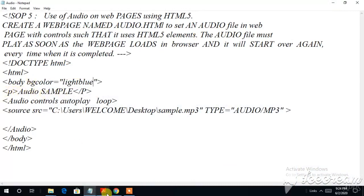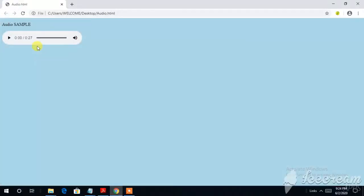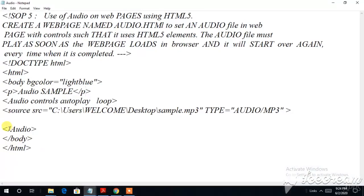I have given a paragraph tag with the text 'audio sample'. As you all know, HTML coding is not case-sensitive — it does not have upper case or lower case restrictions, it can take either. Let me show you the file. Whatever I have written is seen in the browser — 'audio sample' is shown.